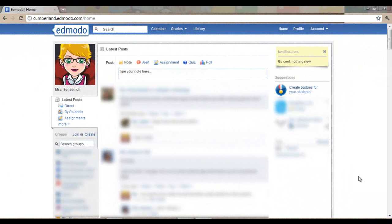Welcome to the Edmodo Tutorial, Creating Badges for Your Students.